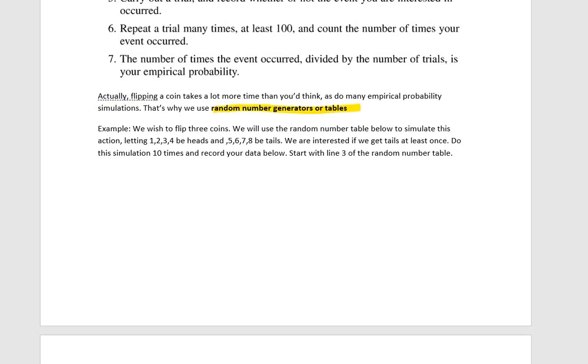Today, we would most likely use a random number generator in Excel or some other computer program, but way back in the day, before computers, they used to have these books that were just full of random numbers. No joke. So you'd open it up to a random page, read off those random numbers, and that would give you your simulation.